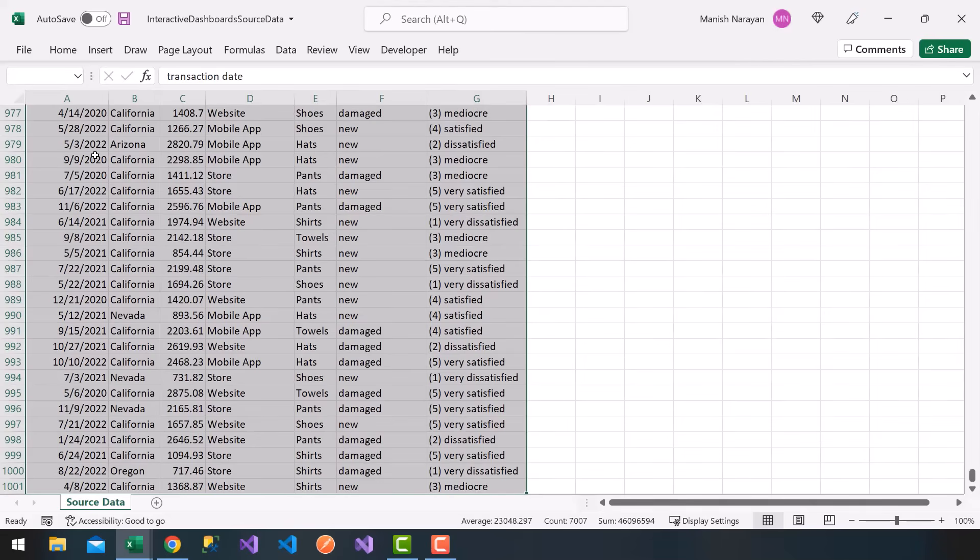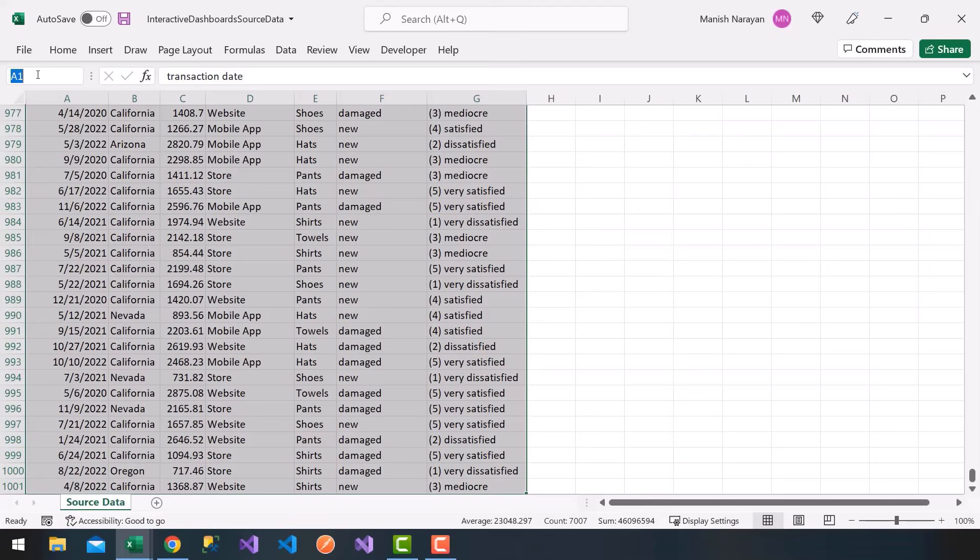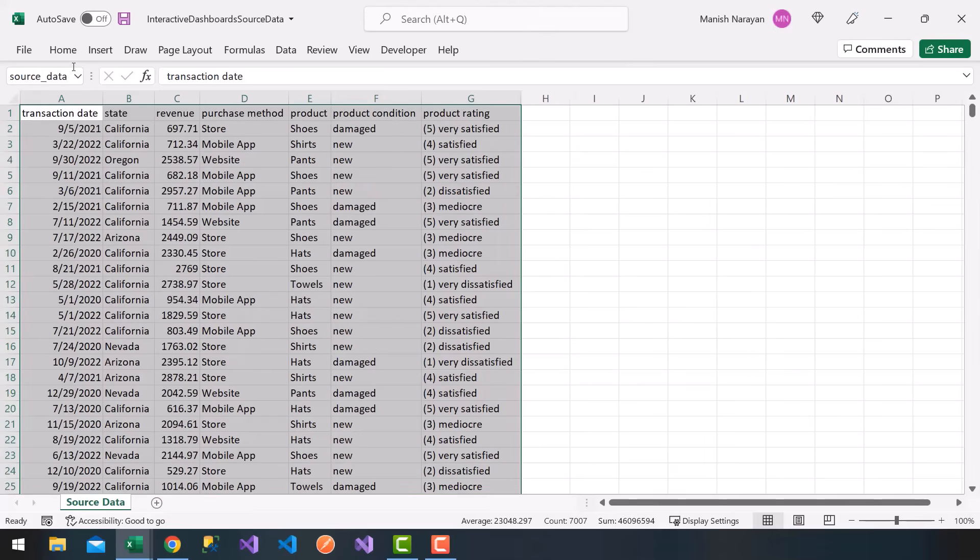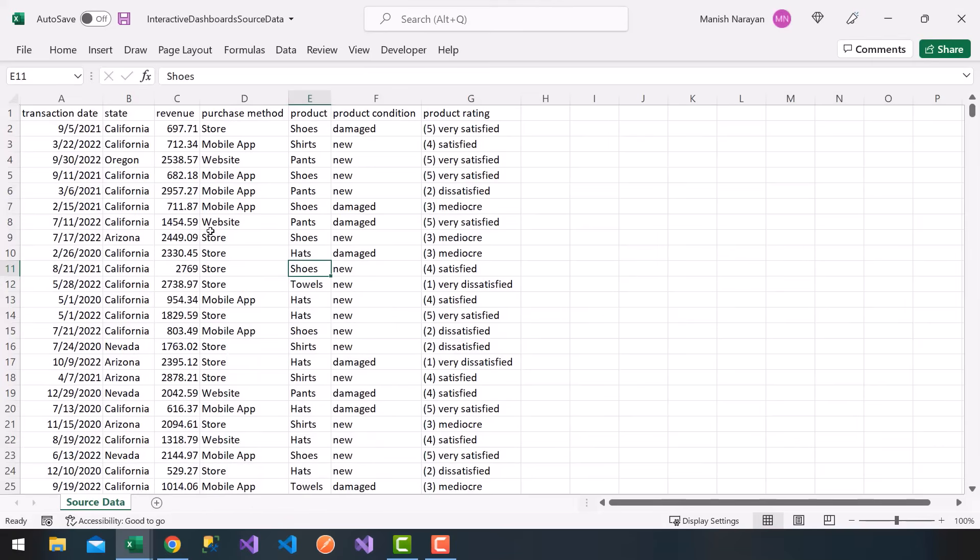Next, while that's selected, we're going to go to our name box here. You'll notice if I hover over on the top left of your screen, it'll say name box. I'm going to choose a name for my data. I'm going to call it source underscore data. Don't forget to hit the enter key, and now your data is named.